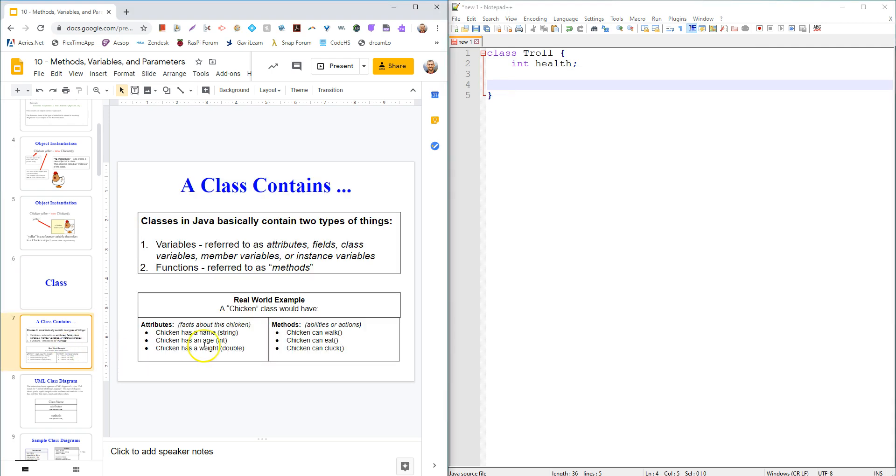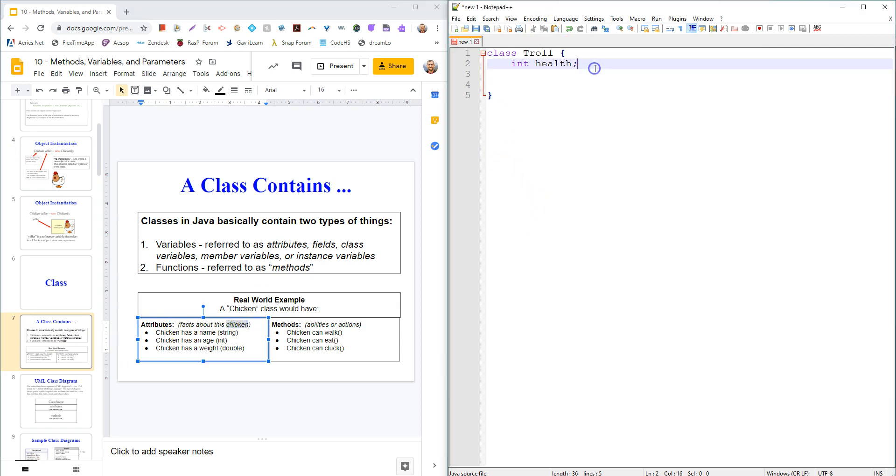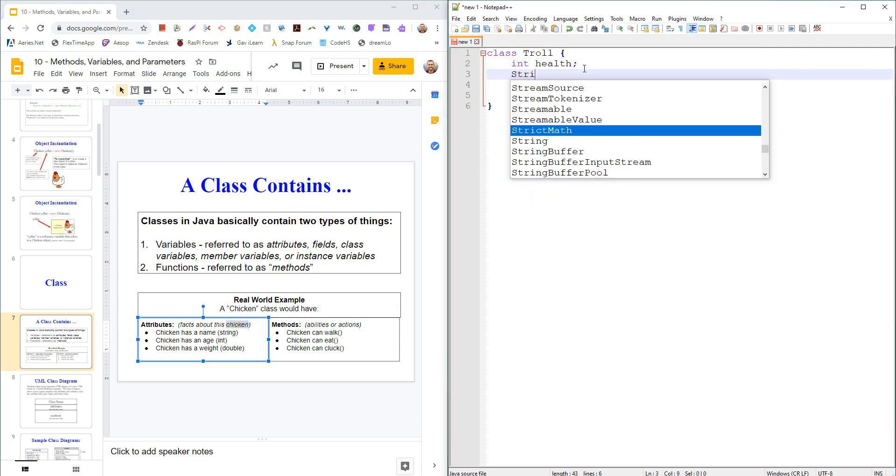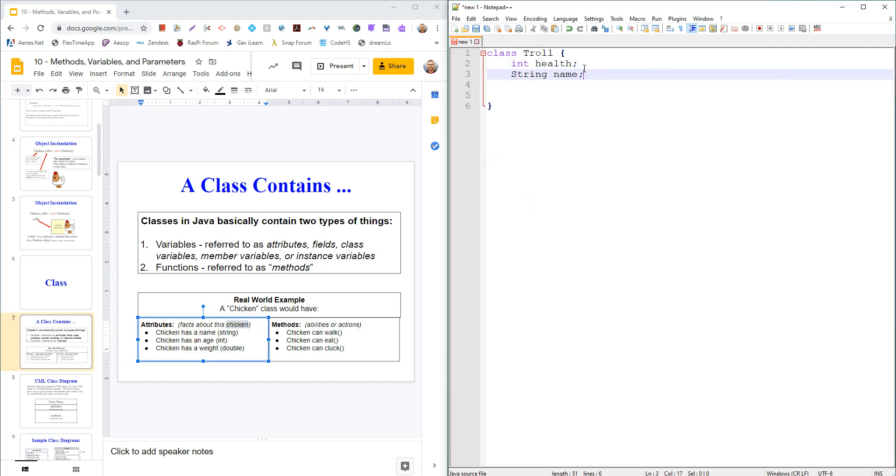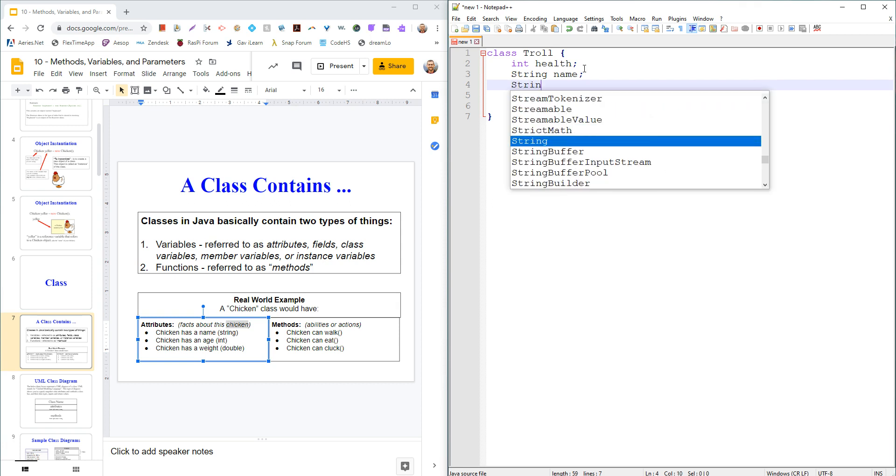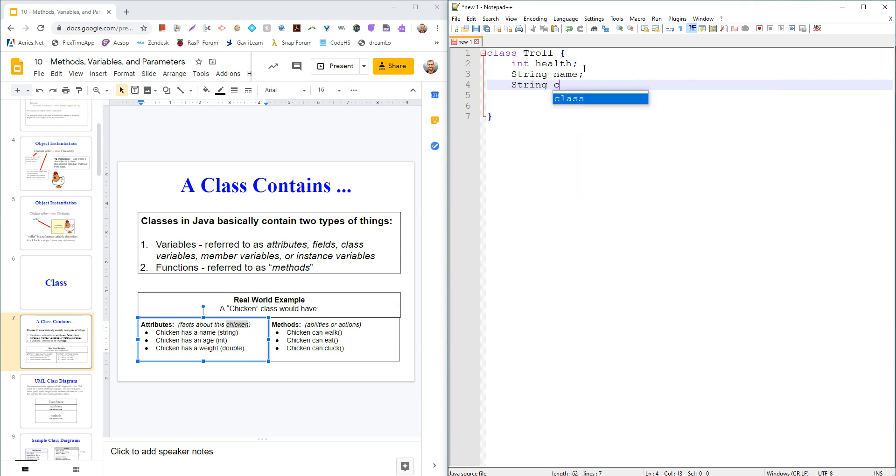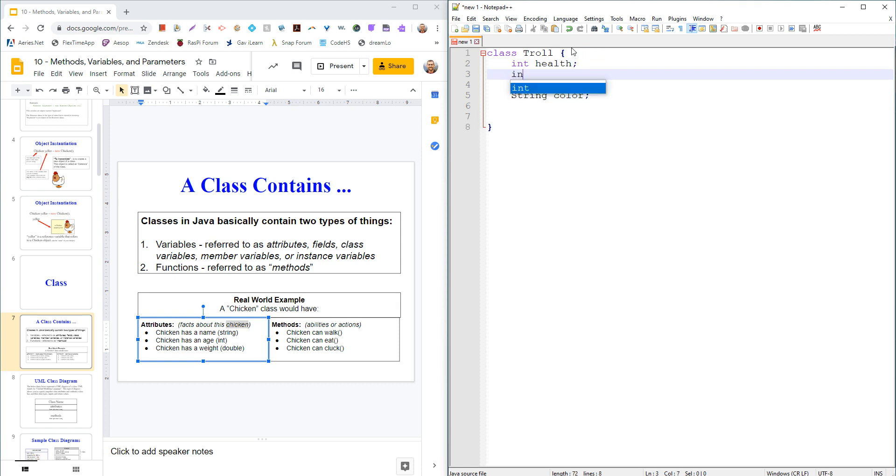And then it would have functions. So essentially what that is, it's facts about it. It has a health, it could have a string name, it could have a string color. It could have whatever attributes about it there are, whatever facts we want to differentiate between one troll and another. It could have another integer called age. So there's facts about it.